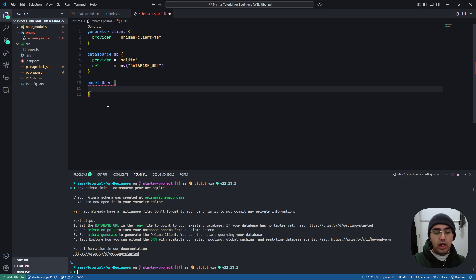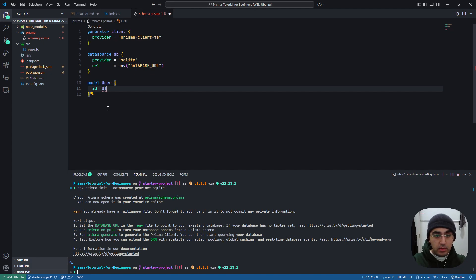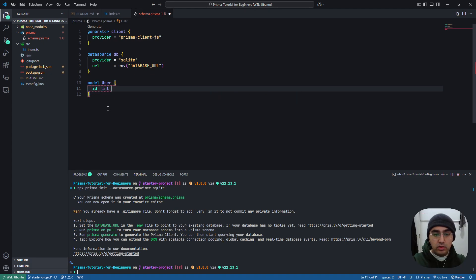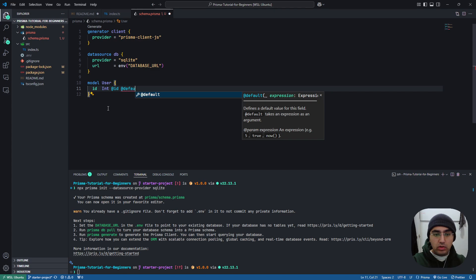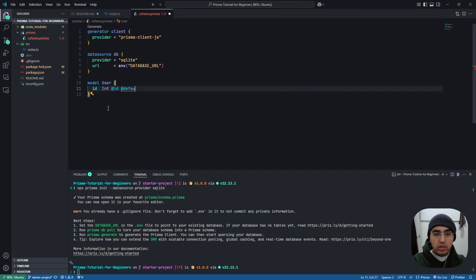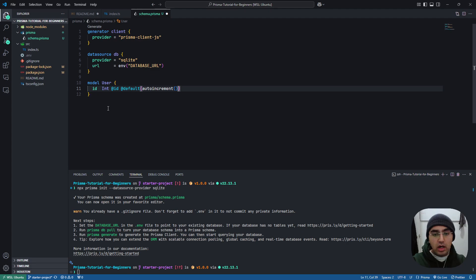So every table needs a primary key, which is usually an ID. And the ID will be a type of int in this case. And we need to have the @id annotation and the @default annotation, where we can see autocomplete will give us autoincrement.